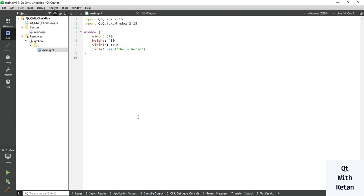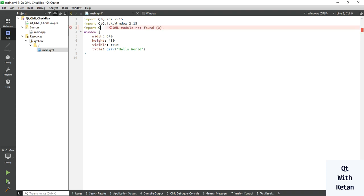Hello friends, welcome to my YouTube channel. Today in this video I will show you how to use the Checkbox control in a Qt QML application, how to use its properties, how to use its events, and how to customize the Checkbox control using its stylesheet. So let's start by importing Qt Quick Controls 2.15.